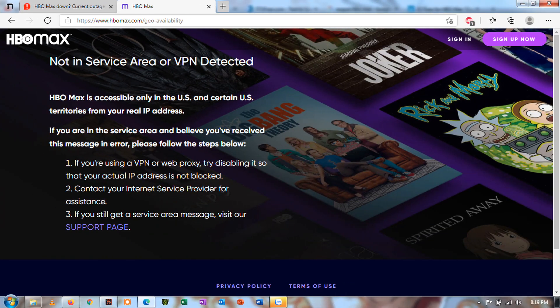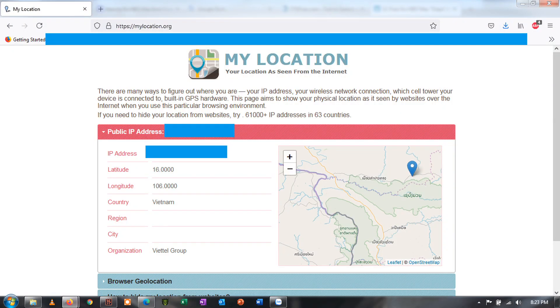Method 4: Make sure to check your location. As per the current situation, HBO Max is limited to users in the U.S. and some of its territories only. So the chances of you facing the HBO Max error code 420 are high if you seek to use the service from other regions outside of the U.S. In that case, you can seek other solutions that genuinely help in accessing HBO Max content from other parts of the world without any issue.